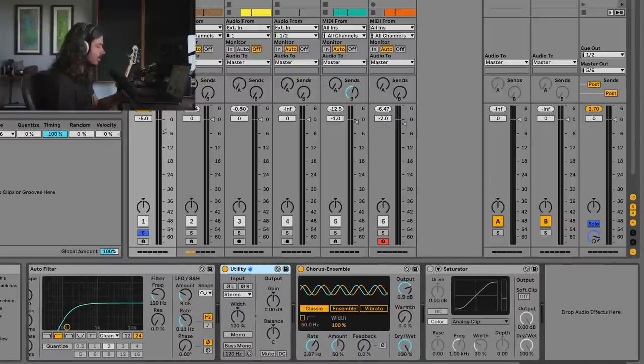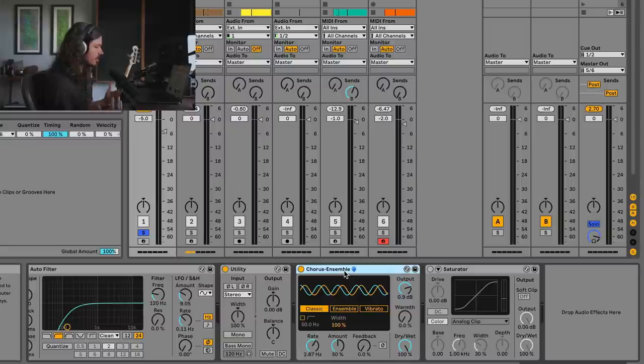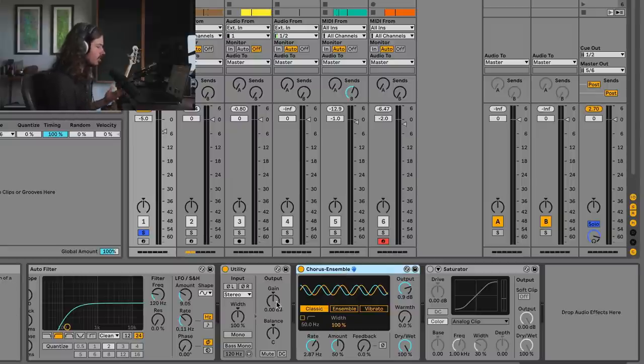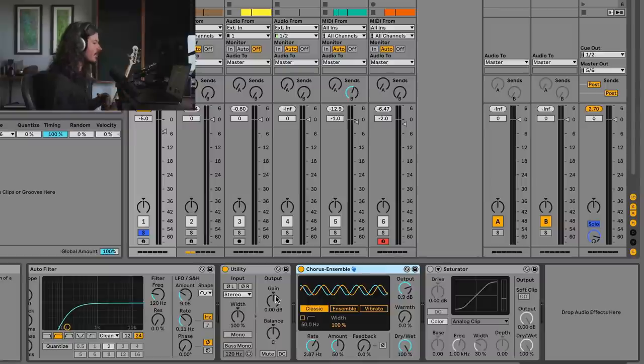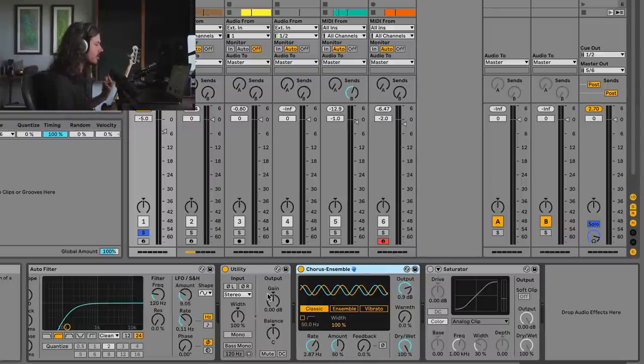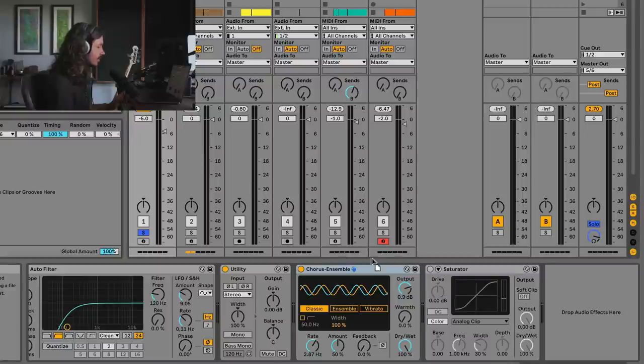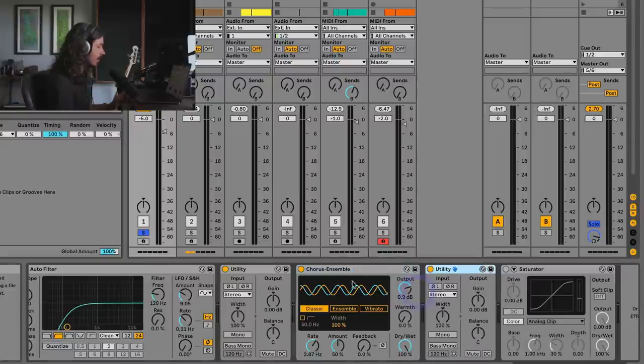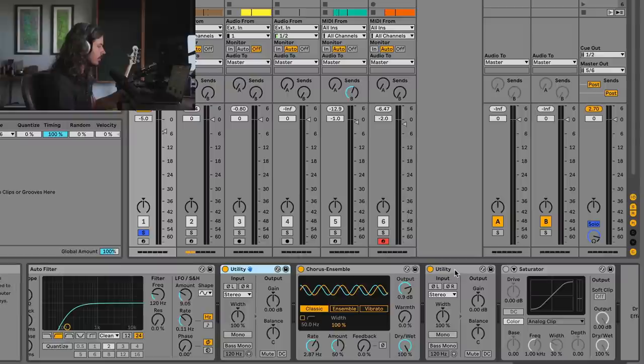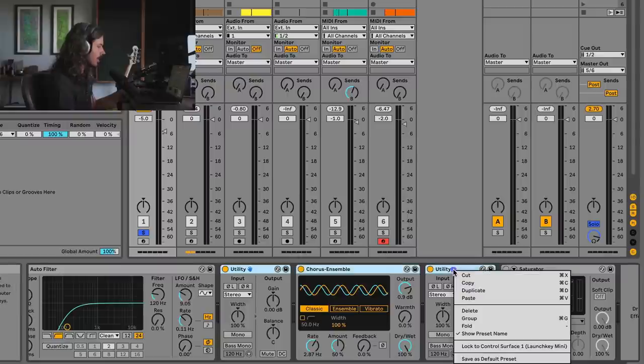Okay, so linear versus nonlinear effects. Chorus, like most modulation effects, are linear effects, meaning it doesn't matter how much gain you push into them, they won't change how they sound. So the way I'm going to demonstrate this is I'm going to grab a second utility and put it after the chorus. What I'm then going to do is group all of these together.